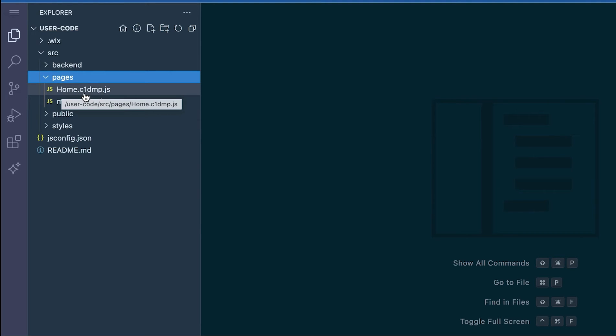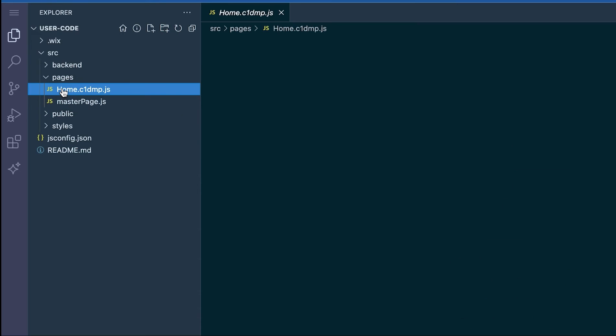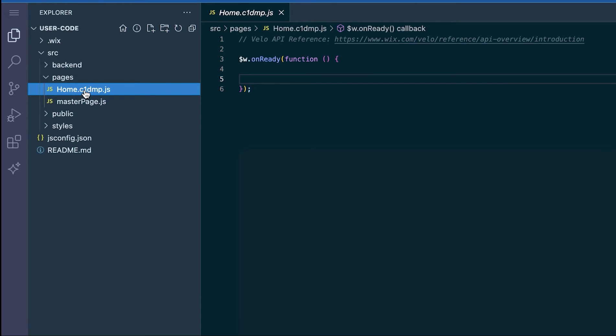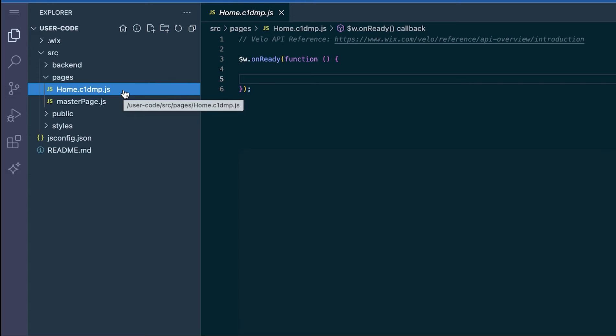For pages specifically, any adding, renaming, and deleting can only be done in the editor and this will sync with the code files. This is not the same as backend which you can create in either place and we do have another video covering backend files which you can reference later and I'll link here in the description.